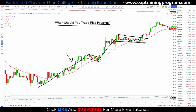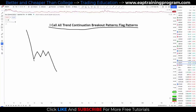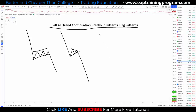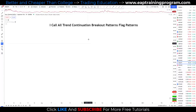Now that we know what a flag pattern is, how to trade them, and when to trade them, let's dive into the full strategy. I call all trend continuation breakout patterns 'flag patterns.' So a regular flag, a pennant pattern, a triangle, or a descending triangle — I call them all flag patterns. Just in case there are any keyboard warriors planning to comment, I wanted to make you aware of that.